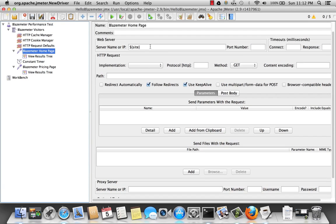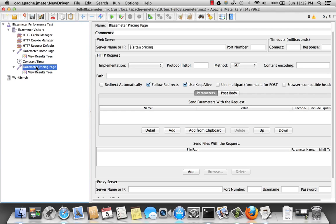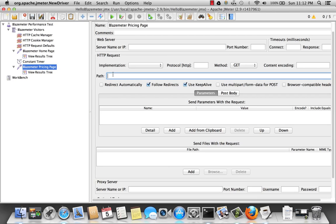So if I go back to the first sampler, I can actually get rid of this. And in the path, I can just put the slash to say home. And in the pricing, I can remove this as well. And just say slash pricing.